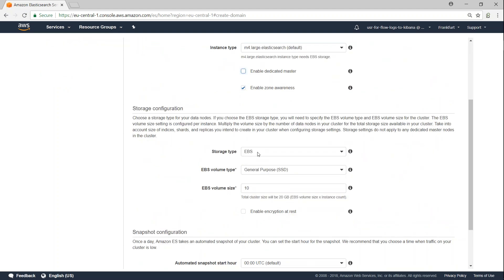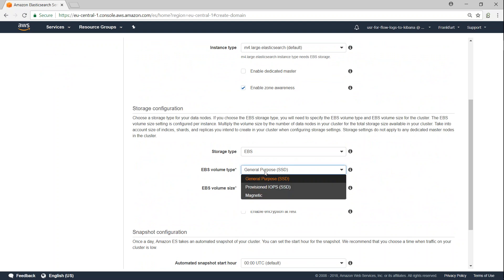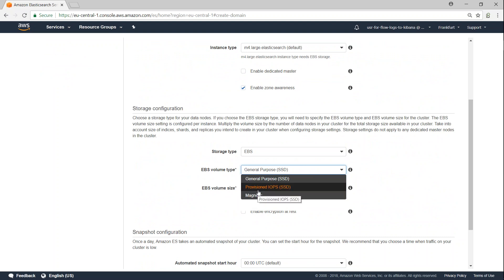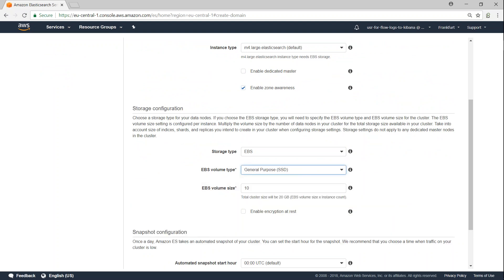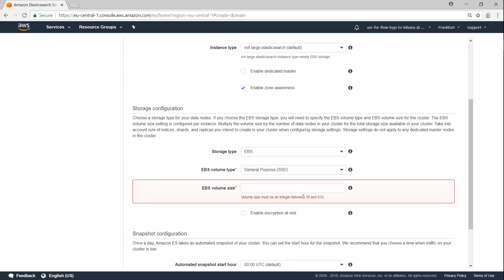Then the storage type. Just like with any other EBS volumes, you get different types of EBS volumes: SSDs, magnetic, and if you want to go with provisioned ones, that's also possible. So for learning purposes, go with the minimum one.